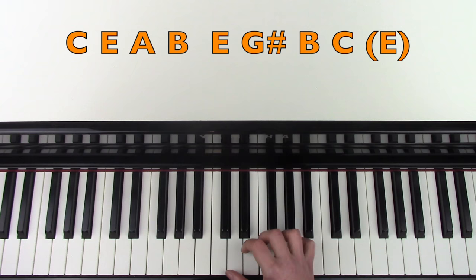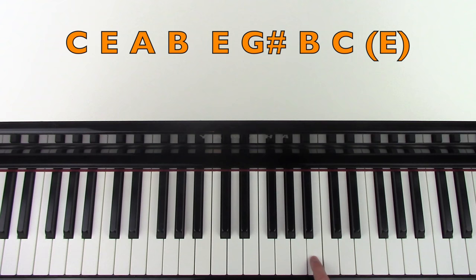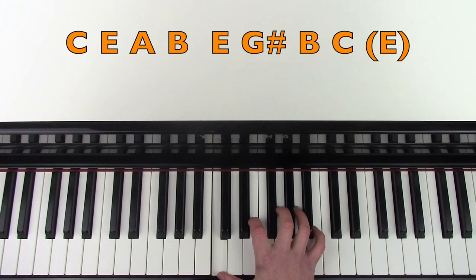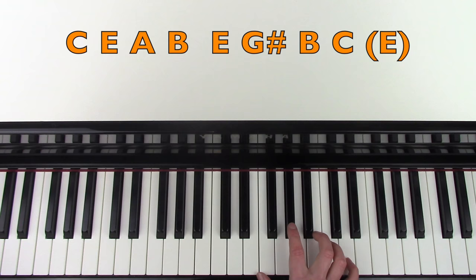And then you're going to move to middle C and play C, E, A, B. If you can, try to play with these fingers: 1, 2, 4, 5.